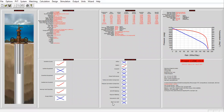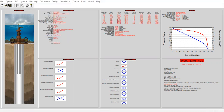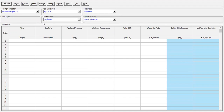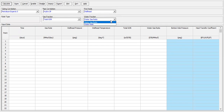Now we can go directly to the 'Bottom Hole Pressure from Wellhead Pressure' feature, or go to Calculation and select it there. In this window, we have the tubing correlation or vertical lift correlation. To follow the previous nodal analysis calculation, we select Petroleum Experts 5. The first node is wellhead — so we start from the wellhead as our top node. Gas fraction and total GOR are just like we had in the nodal analysis section.